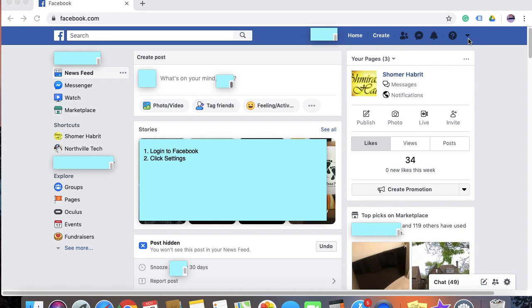Once you have logged into Facebook, click on the small inverted triangle next to the question mark.